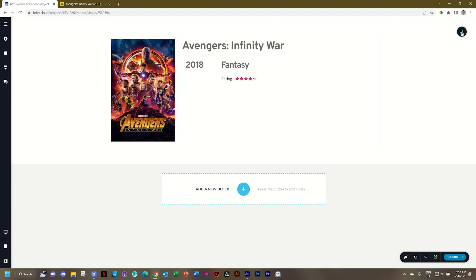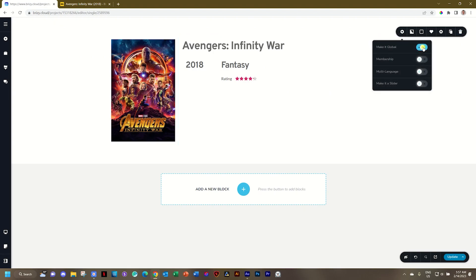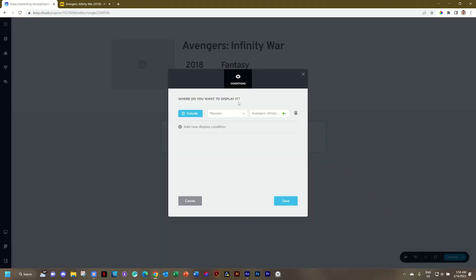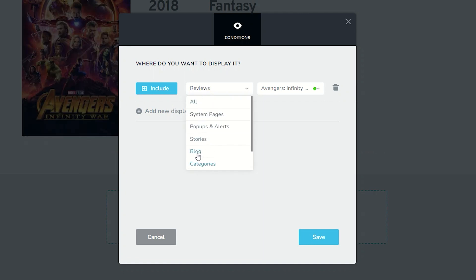Next step will be to go to your global blocks. Select it. Make it global. And you want to display it. Very important. Reviews. Not on your blog pages. In this case, you're going to put it to reviews.